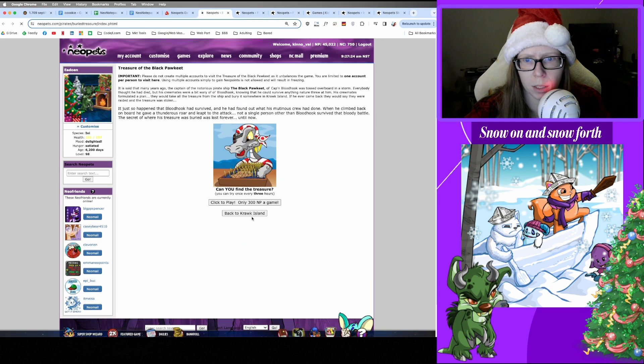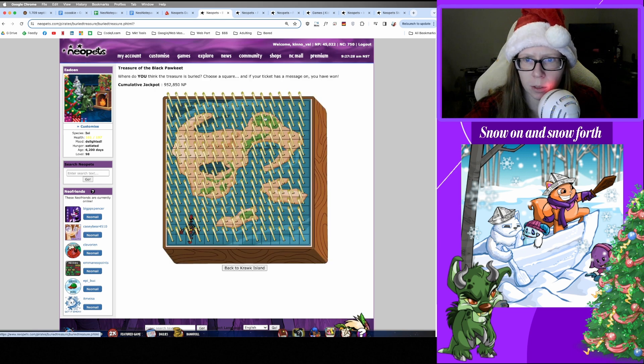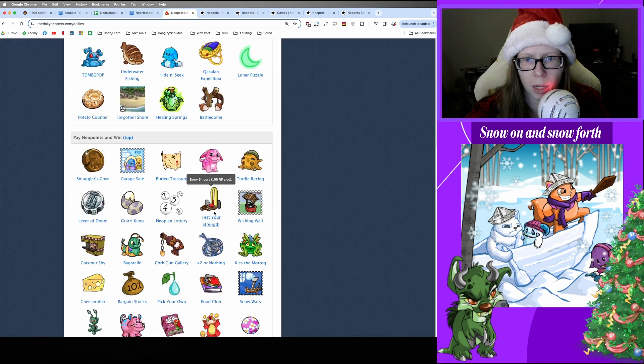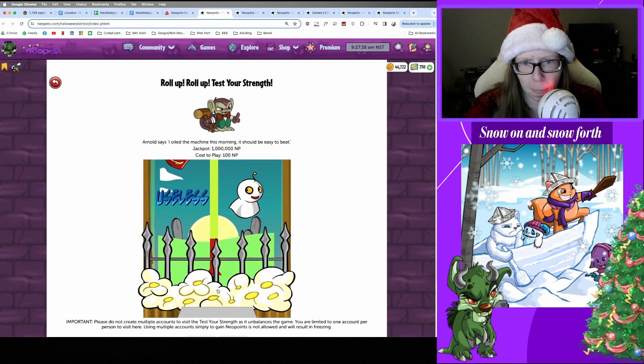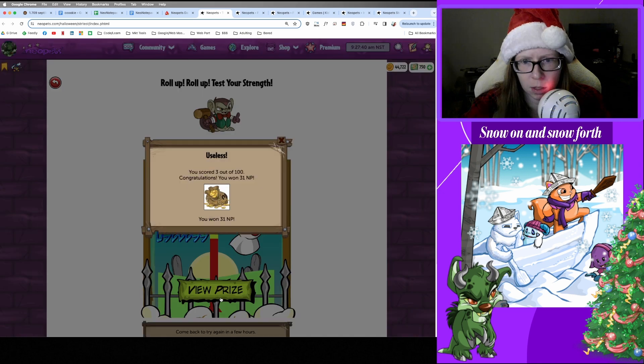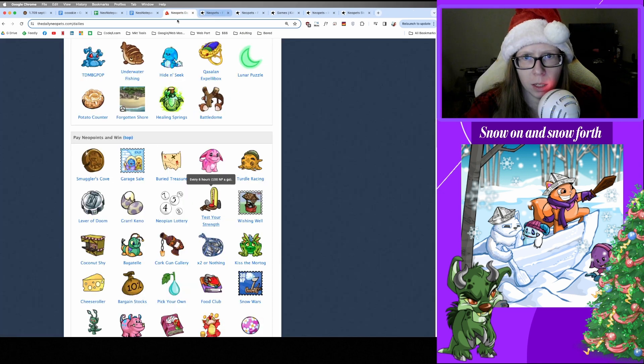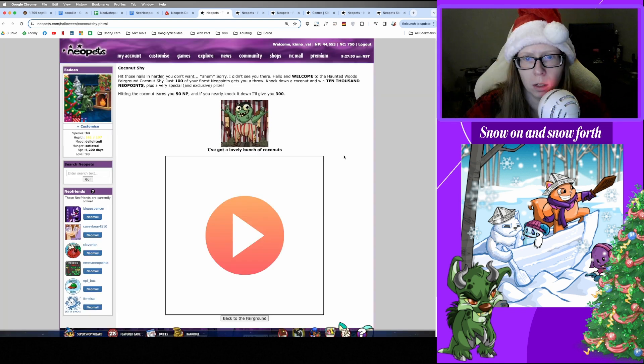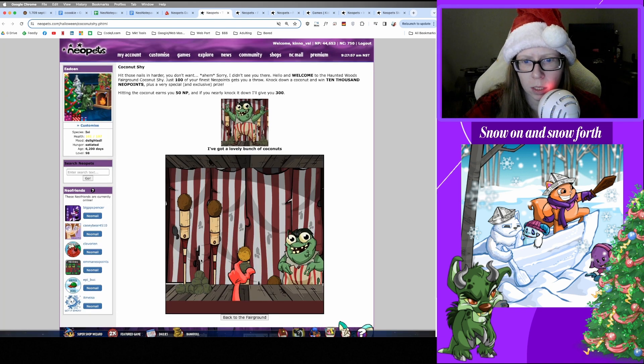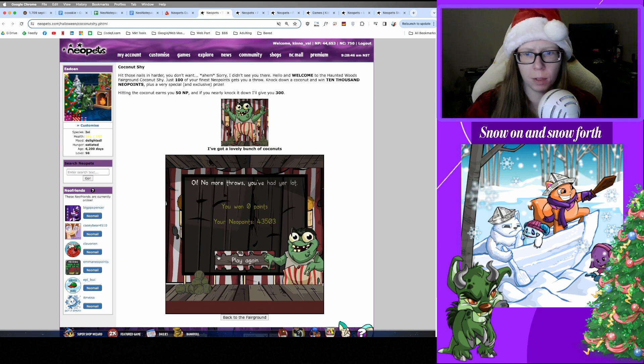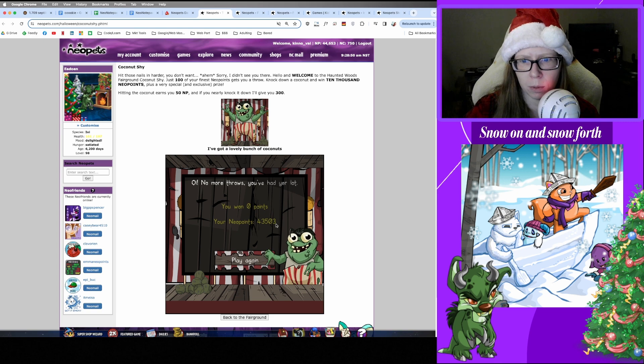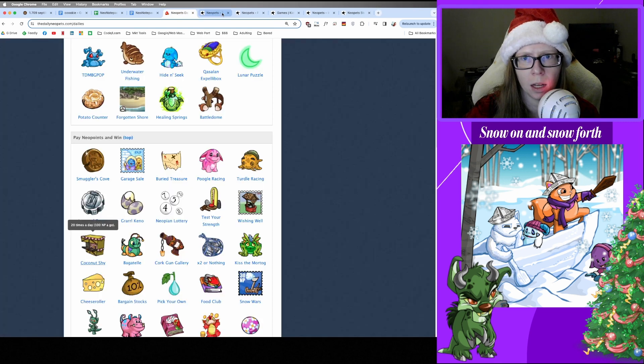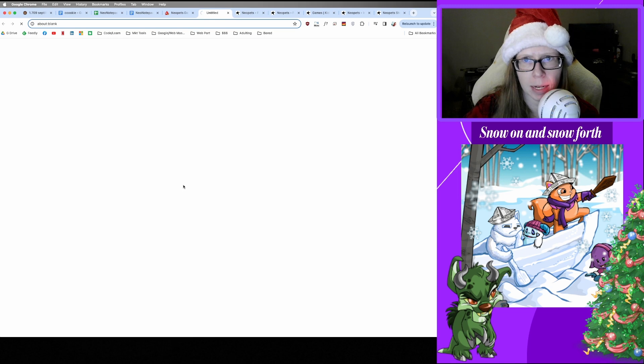All right, and on to the list with Buried Treasure. What looks good today? Green looks good today. Nothing. All right. And Test Your Strength. Useless. All right, we got 31 Neopoints for being useless. Okay. And Coconut Shy. I've got a lovely bunch of coconuts, diddly-dee-doo. Let's see how we do today. All right, we have capped out. We started with 44.6, ended with 43.5, so a little over a thousand Neopoint loss. Bummer.